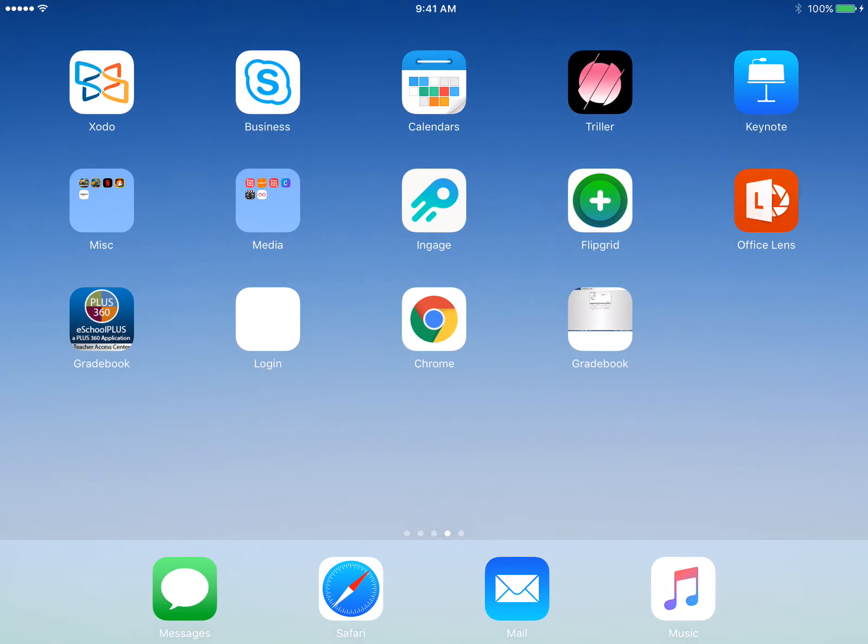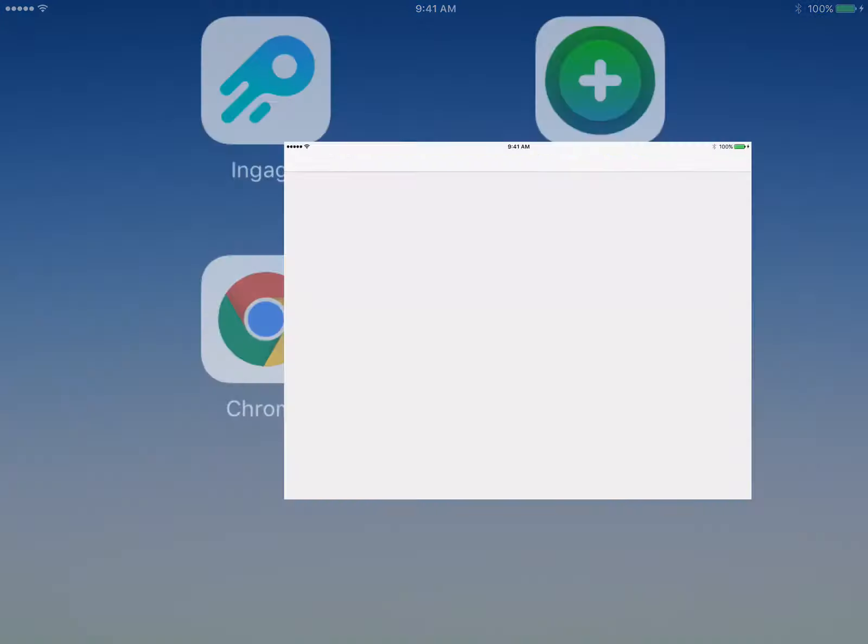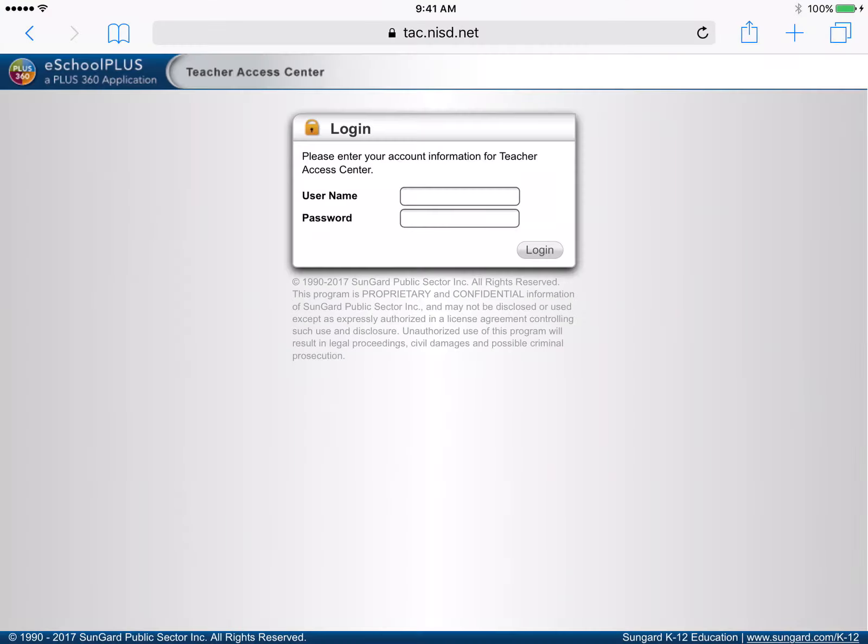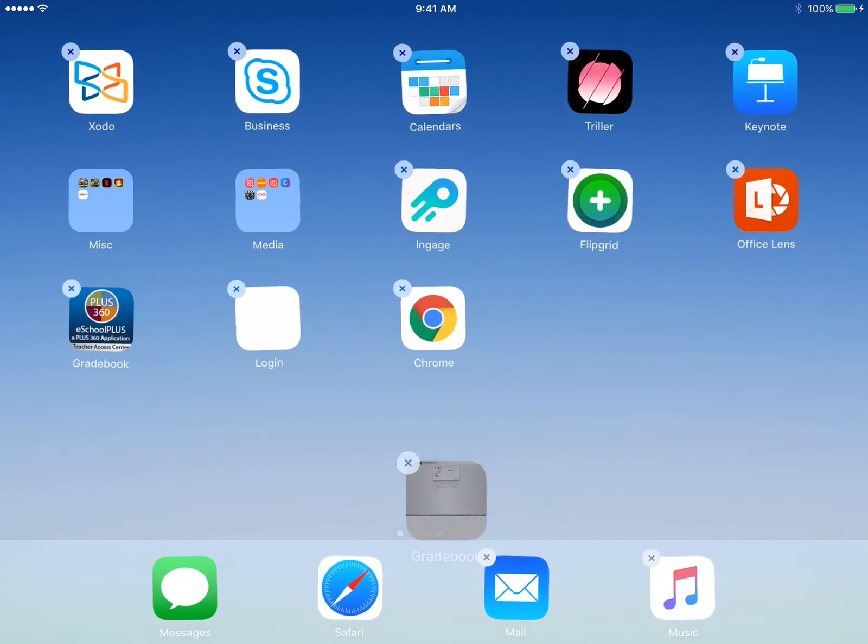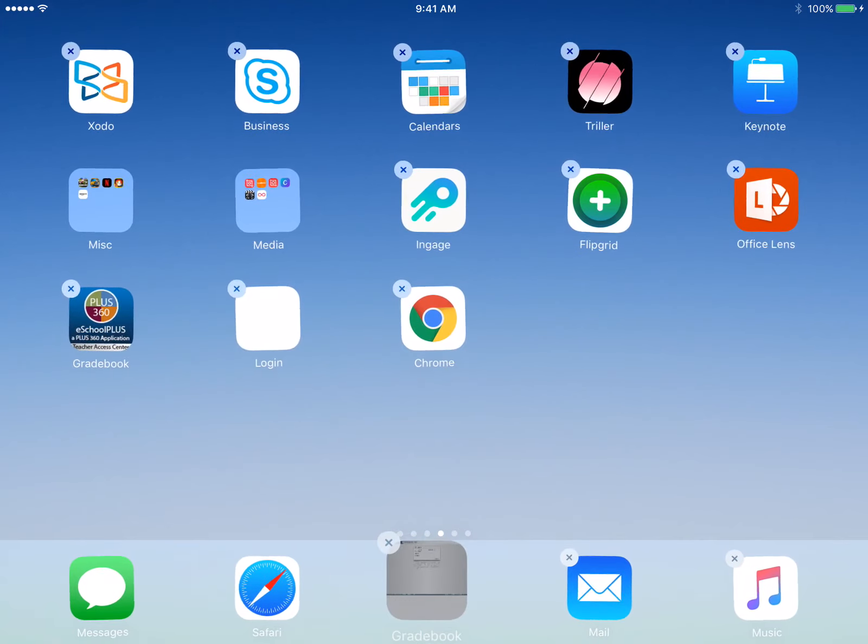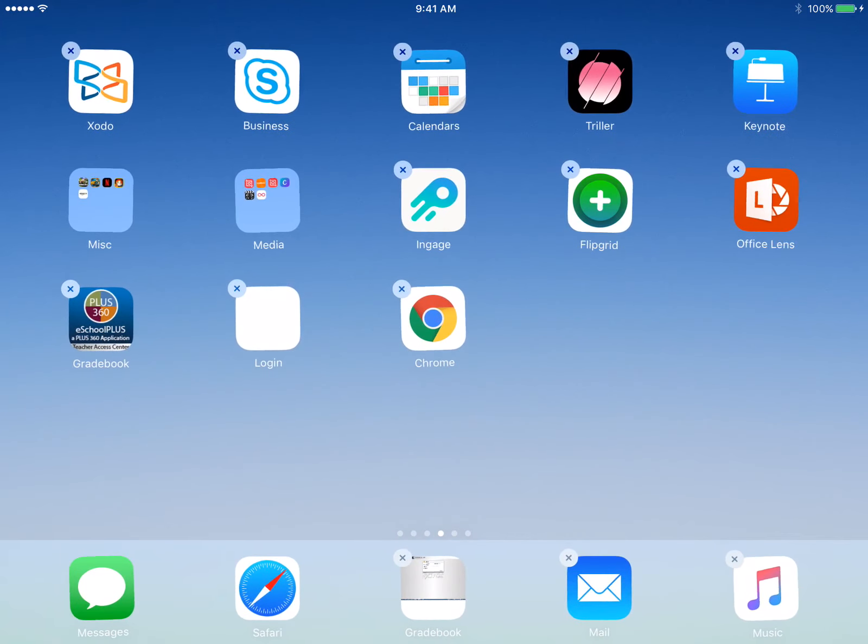You will now have an icon with your preferred name added to your home screen. You can tap and hold the shortcut to move it to a more convenient place on the page or interface.